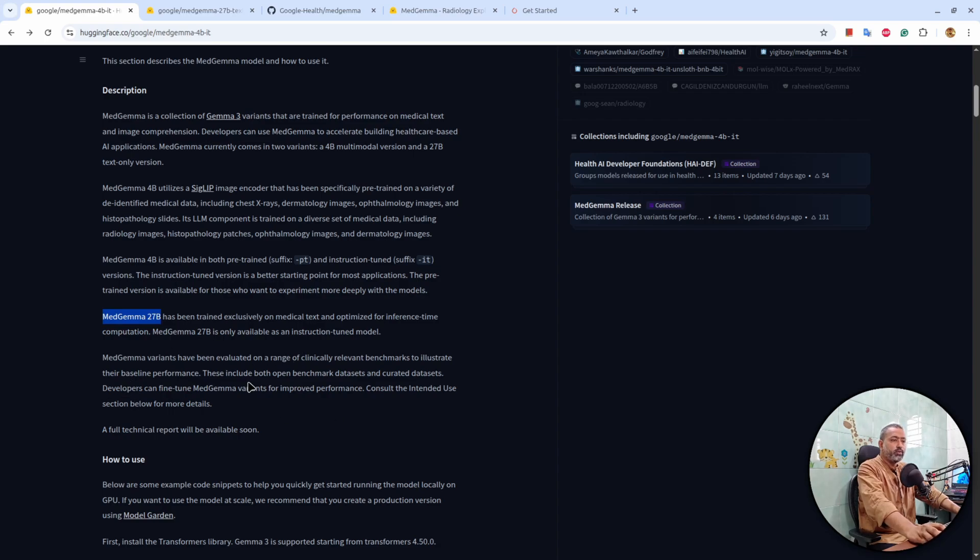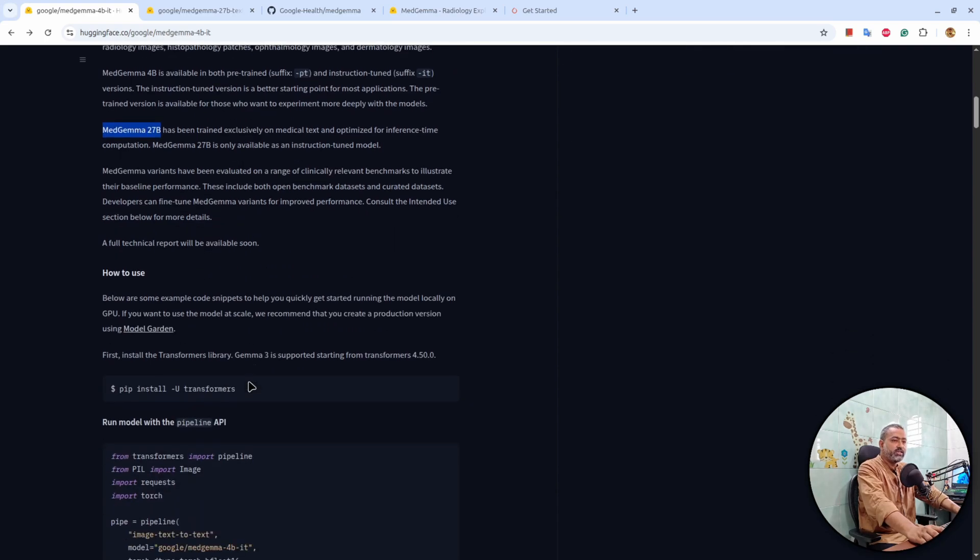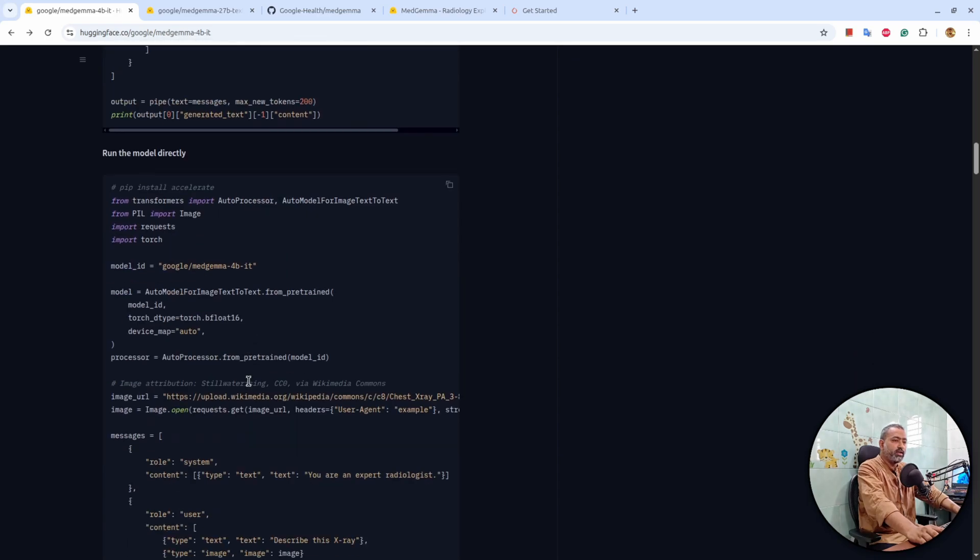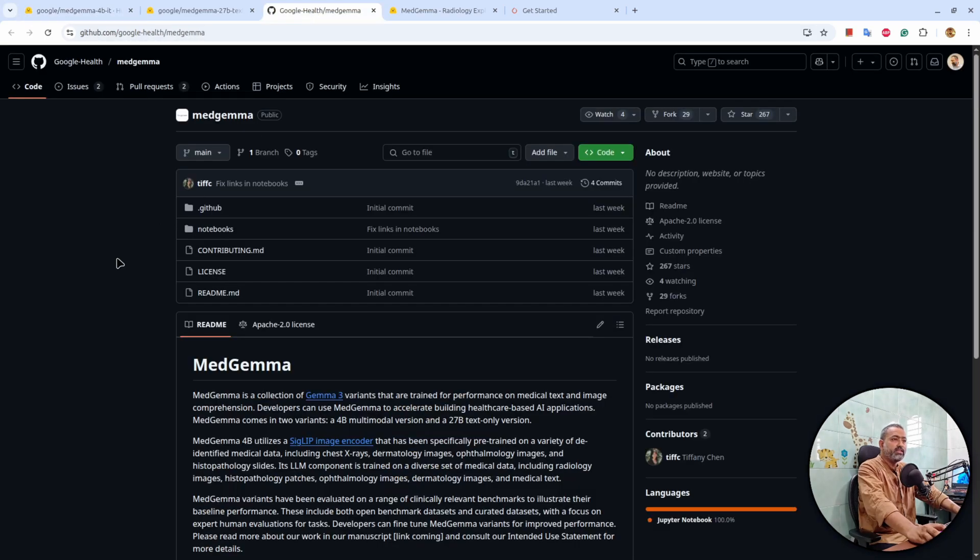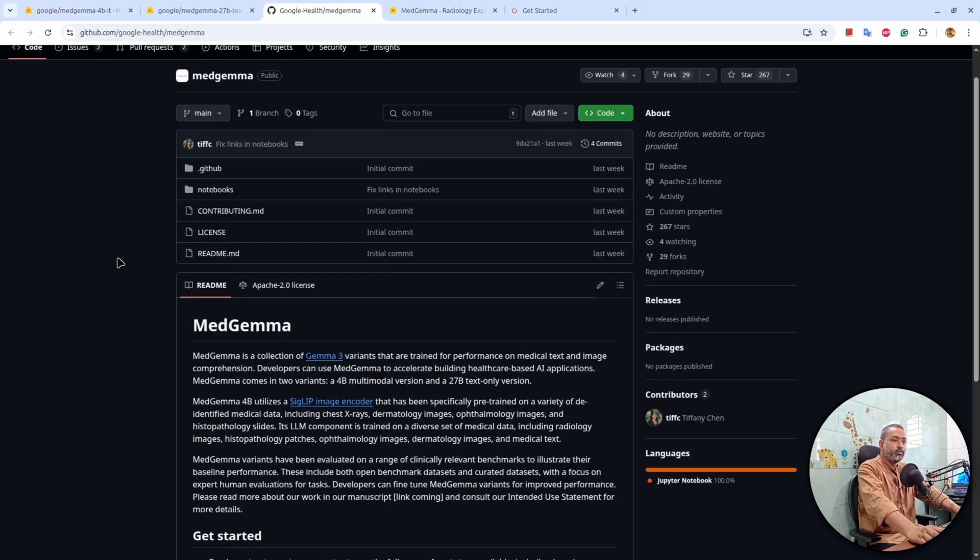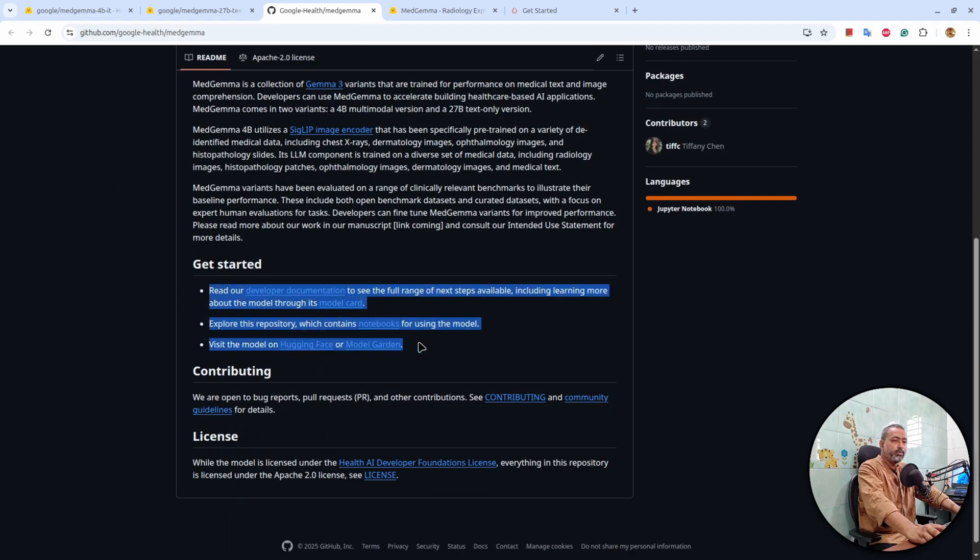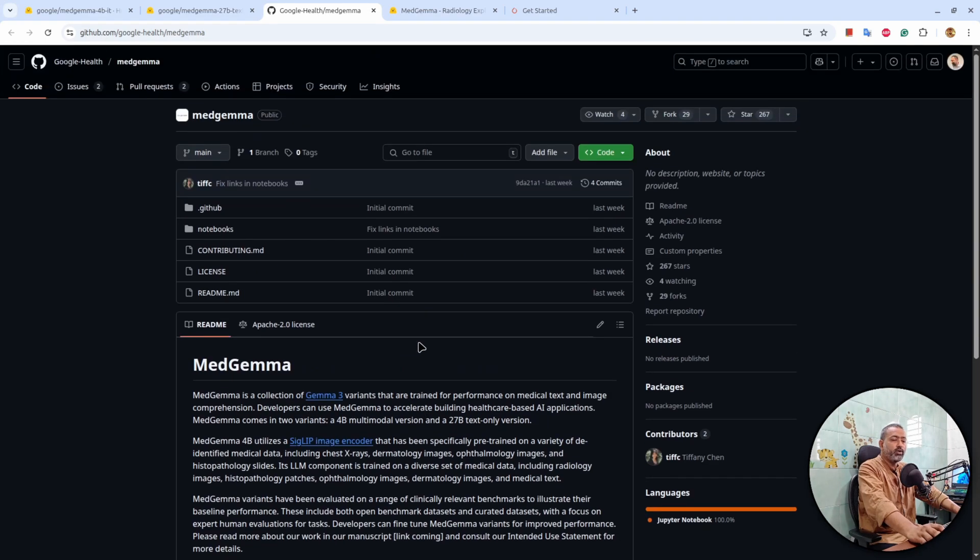So in this video, let's understand how to use these models. There is a detailed GitHub repository as well where they have explained how you can fine tune the model for your use case.